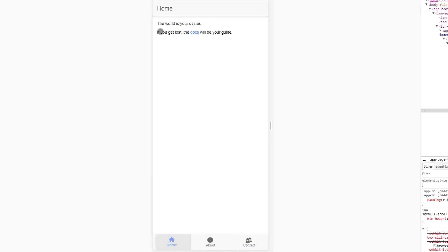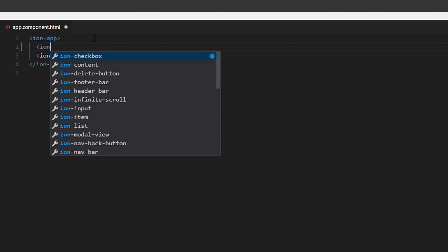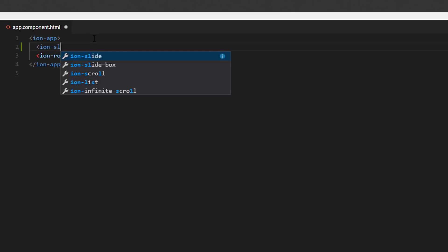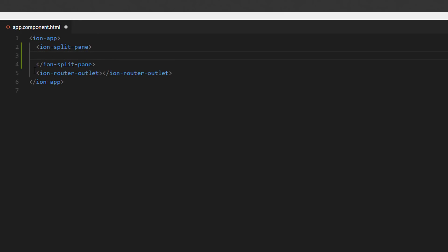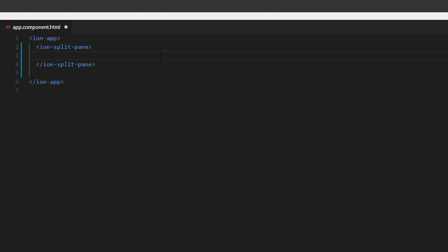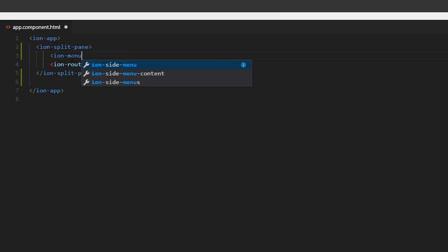How do we add the side menu? Let's get into the code and start cracking. What we will do is put an IonSplitPane in here which is going to contain two components: our router outlet and an IonMenu component.